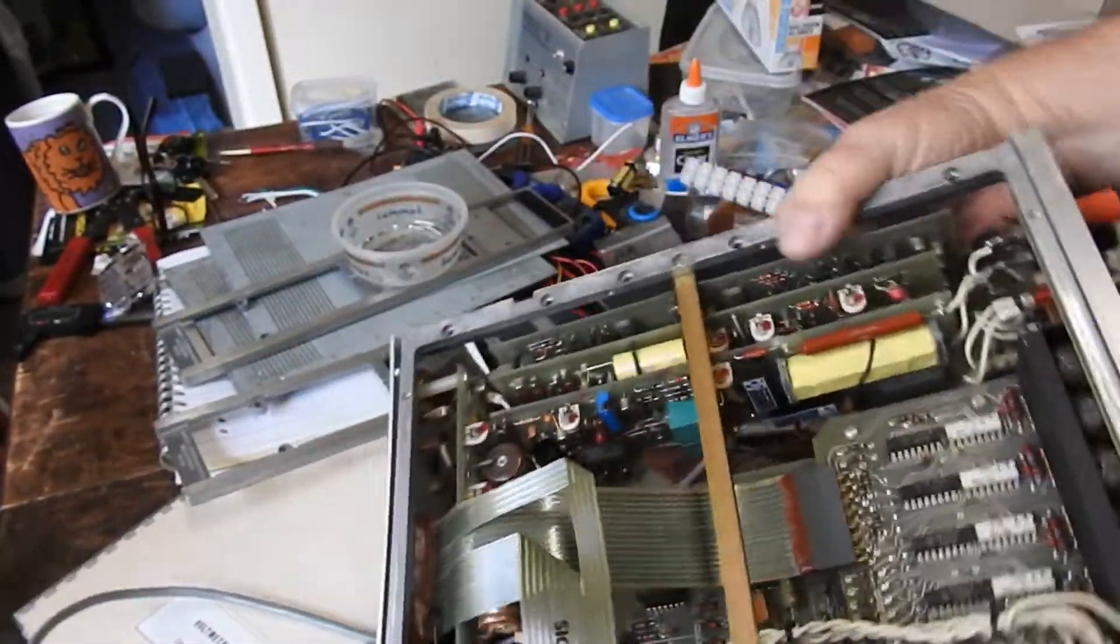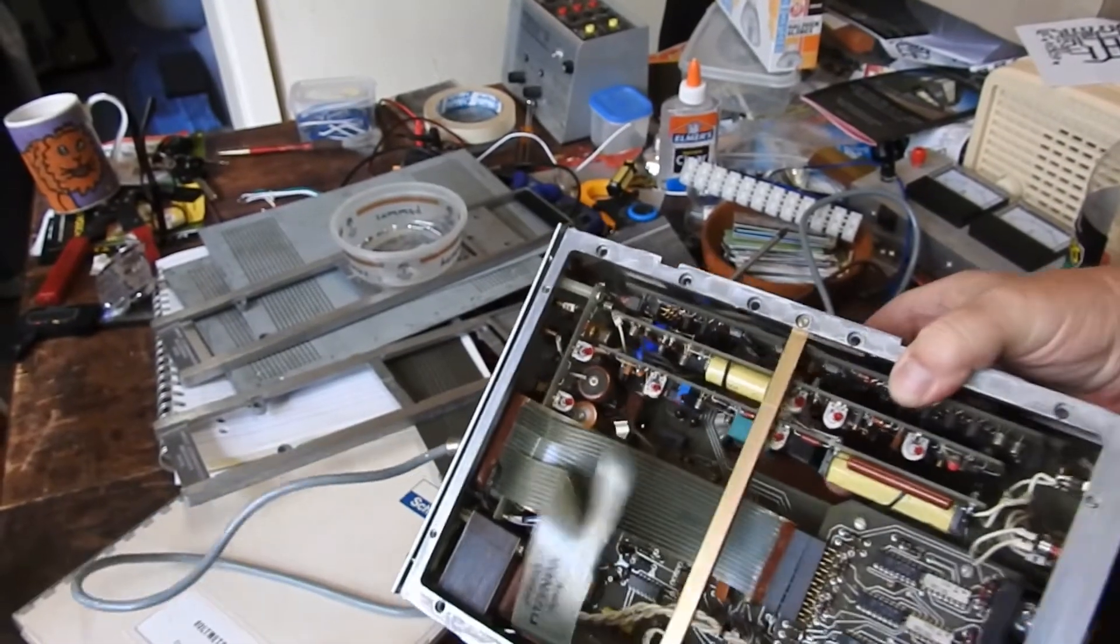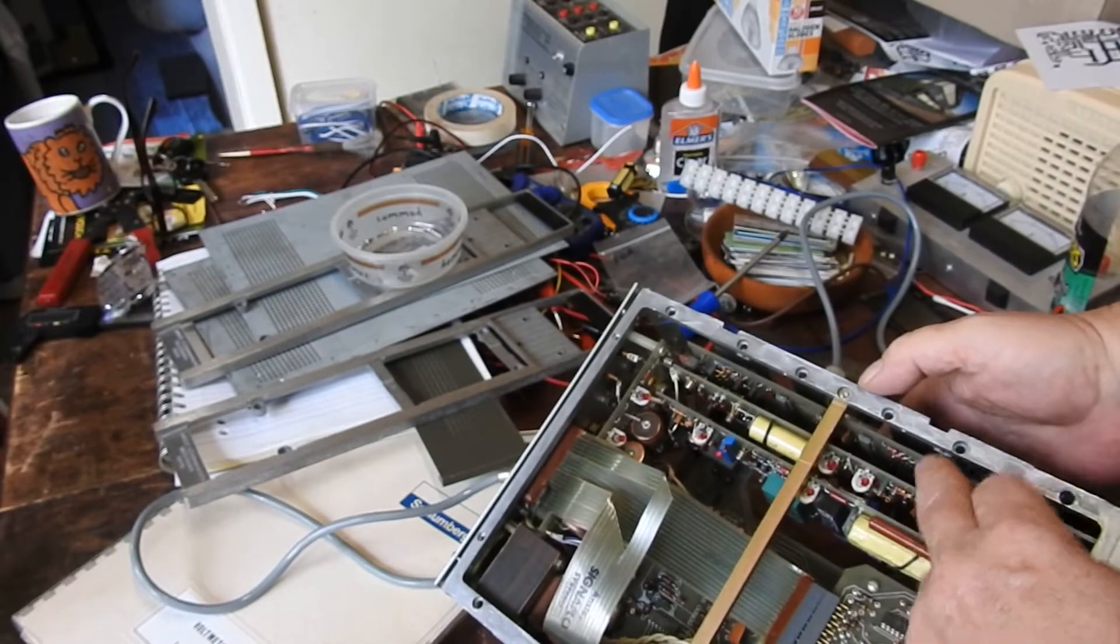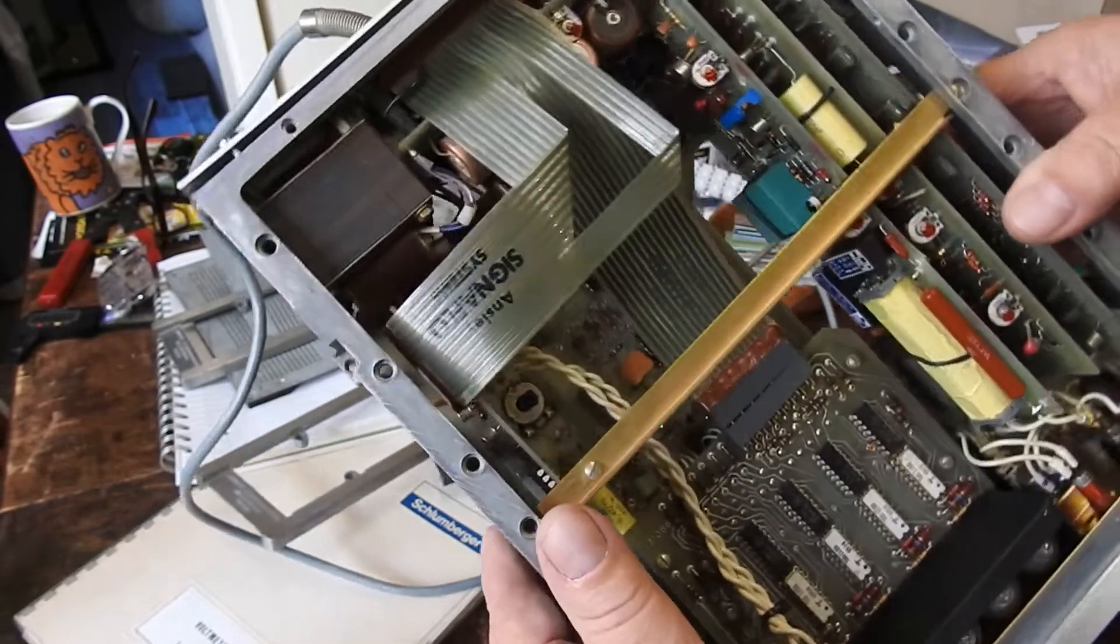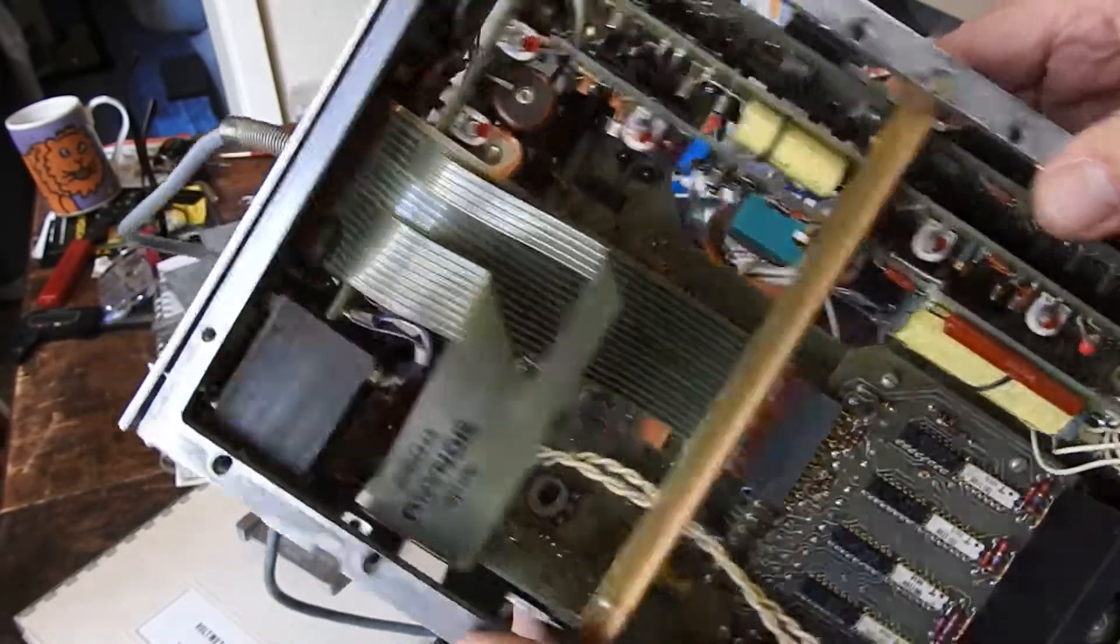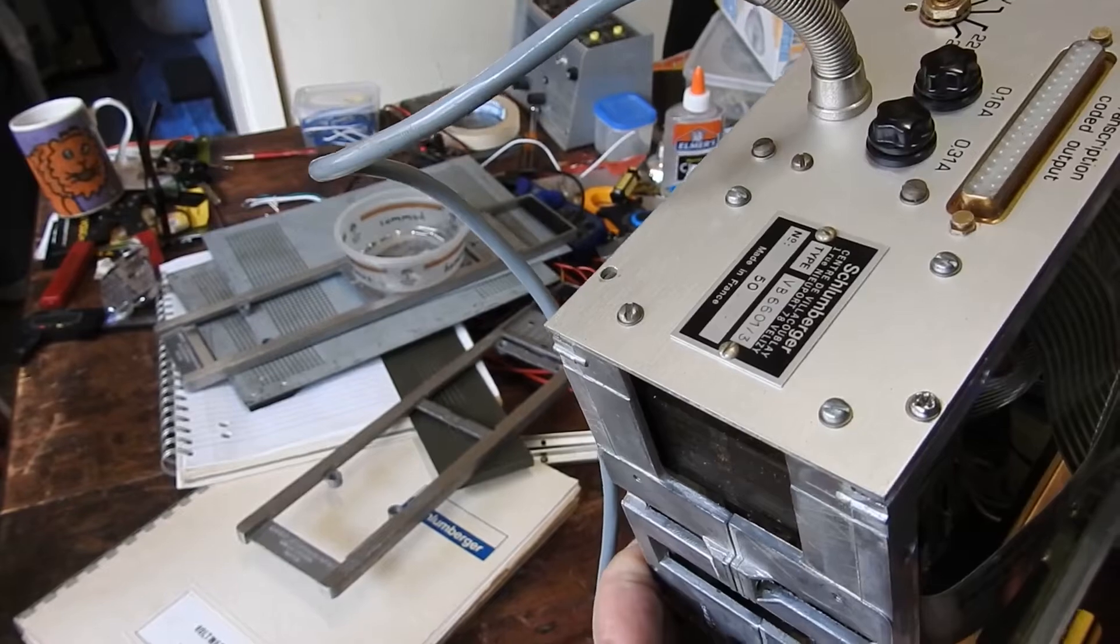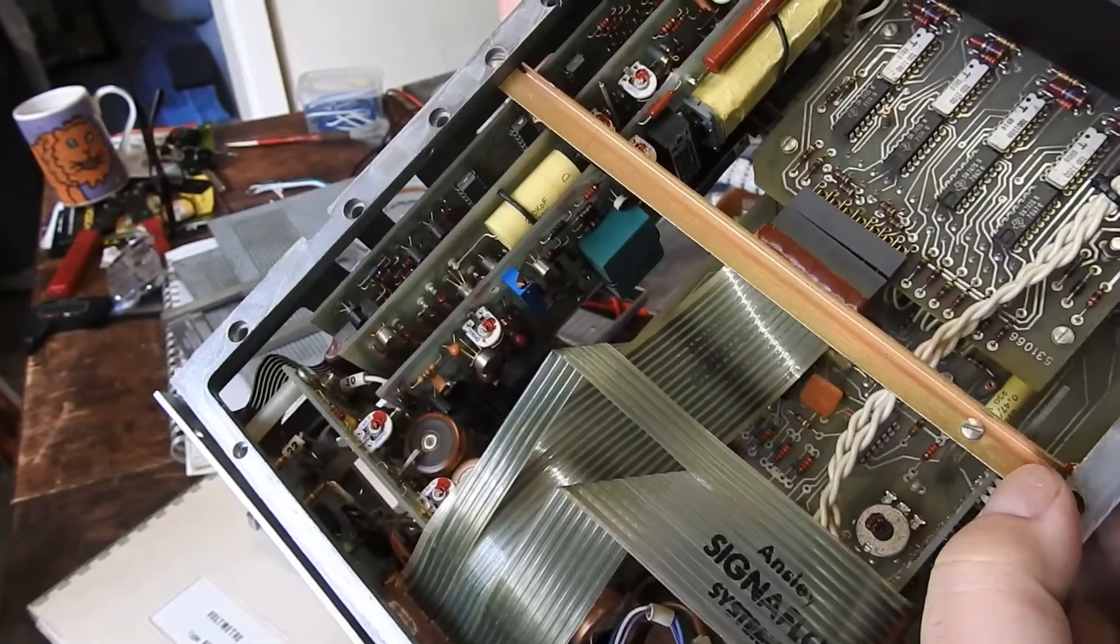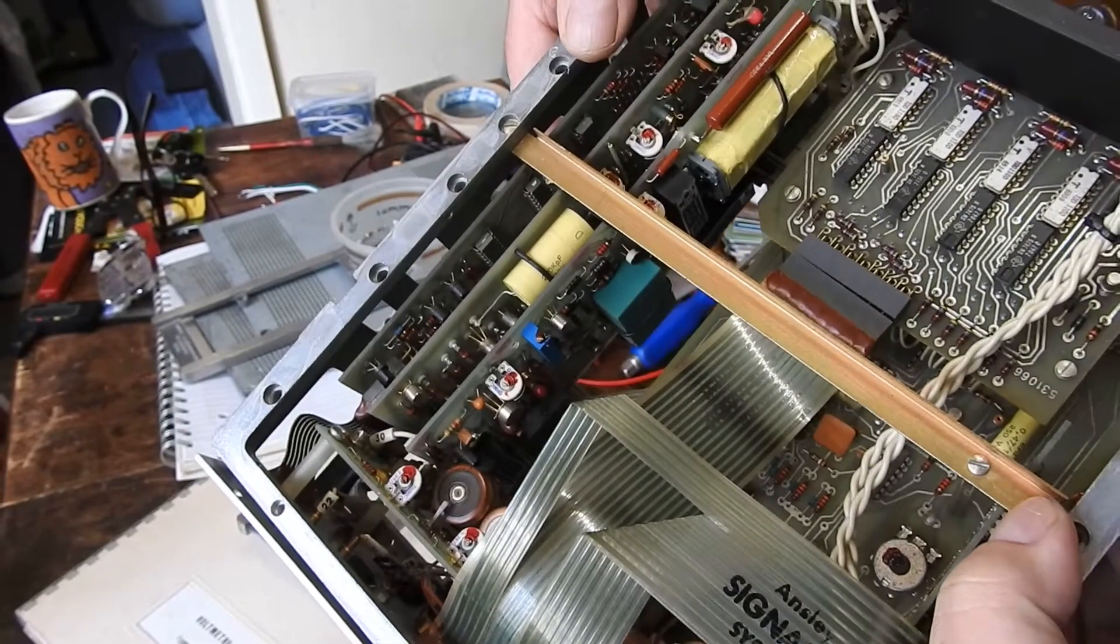So we've got one main board at the bottom plus one, two, three, four, five, six other circuit boards - bloody hell for a voltmeter. When was this thing made? Looking at some chips - 1971, 1970.